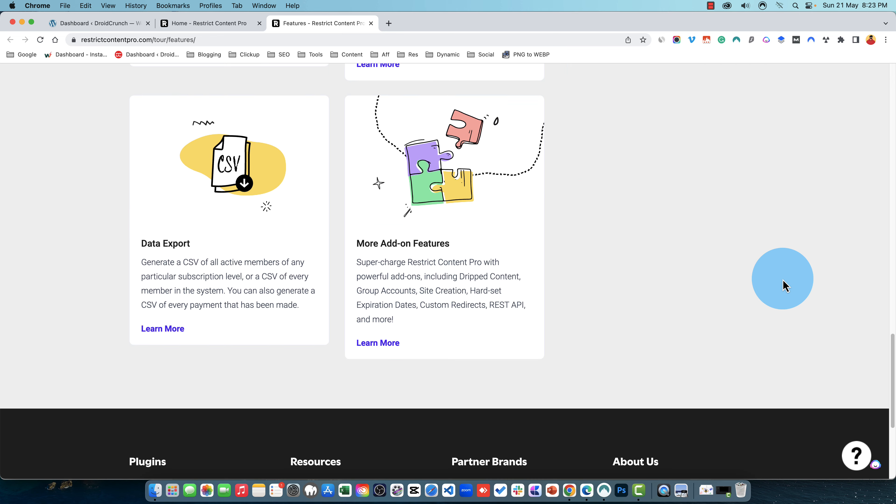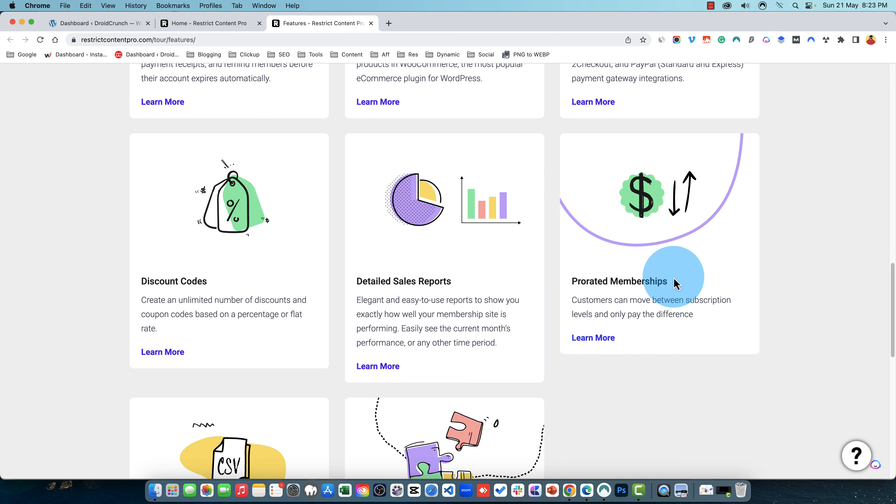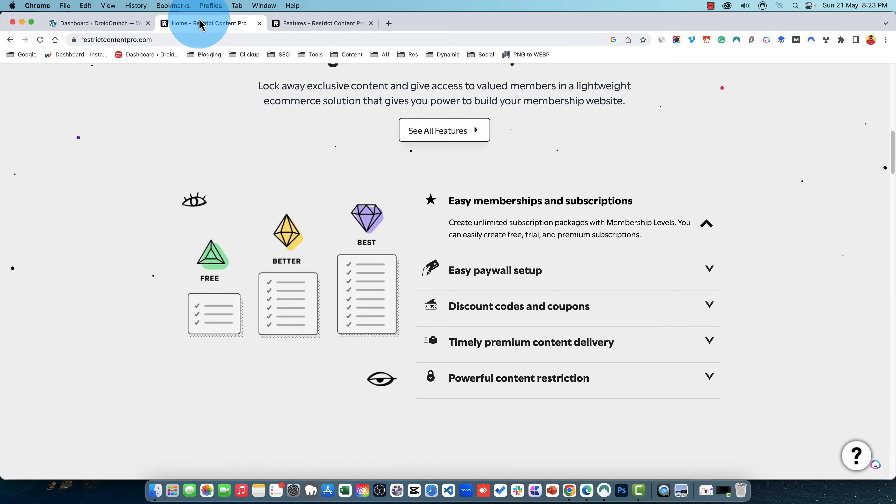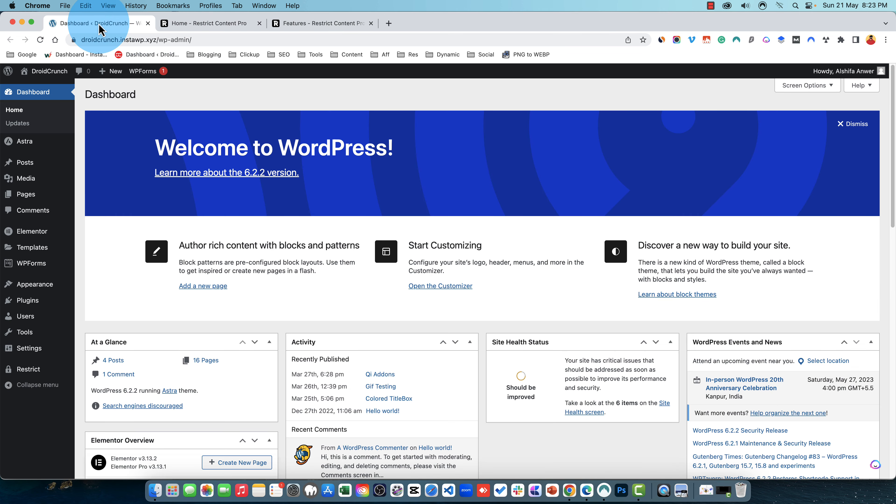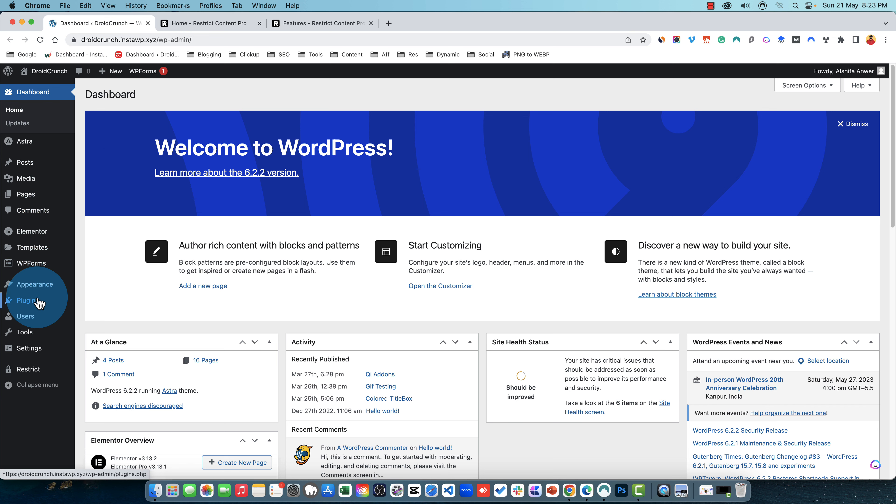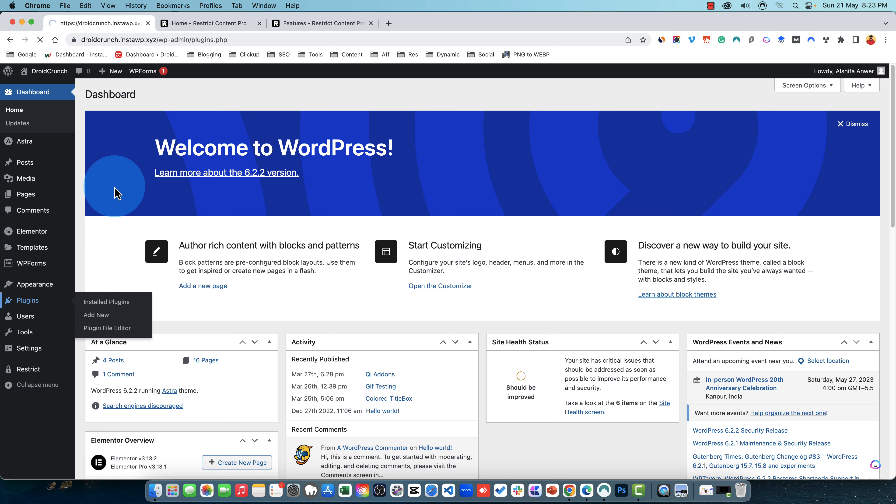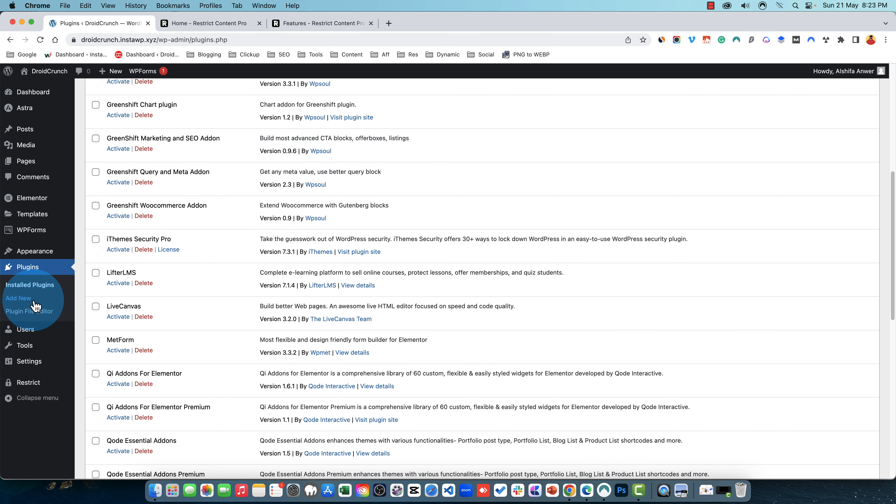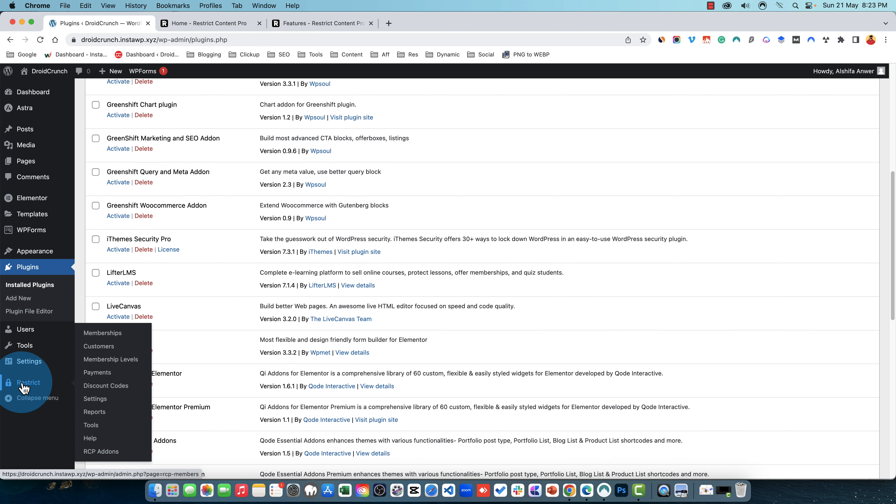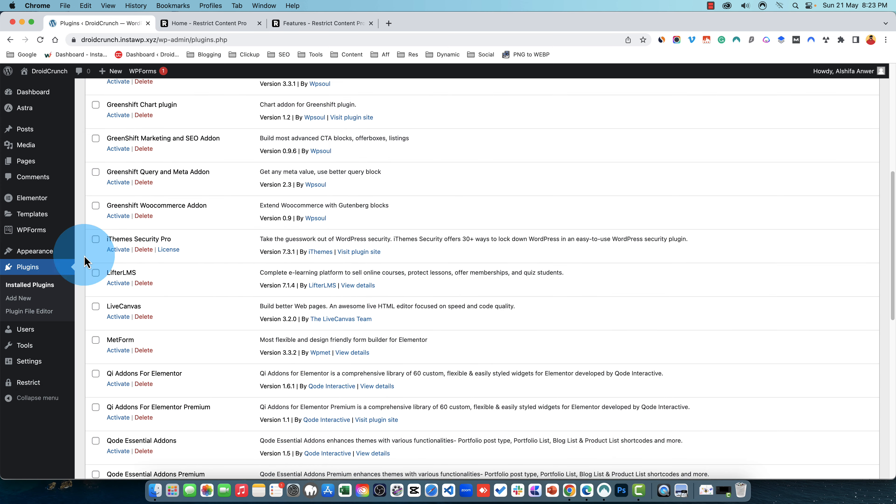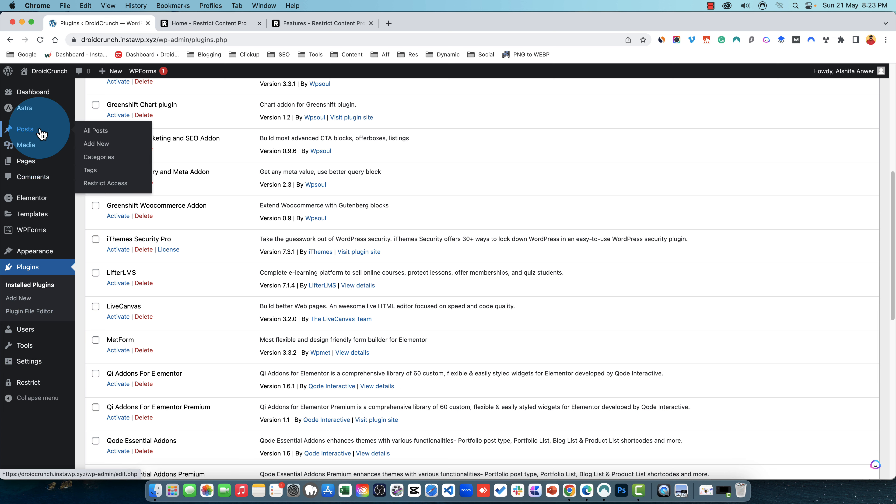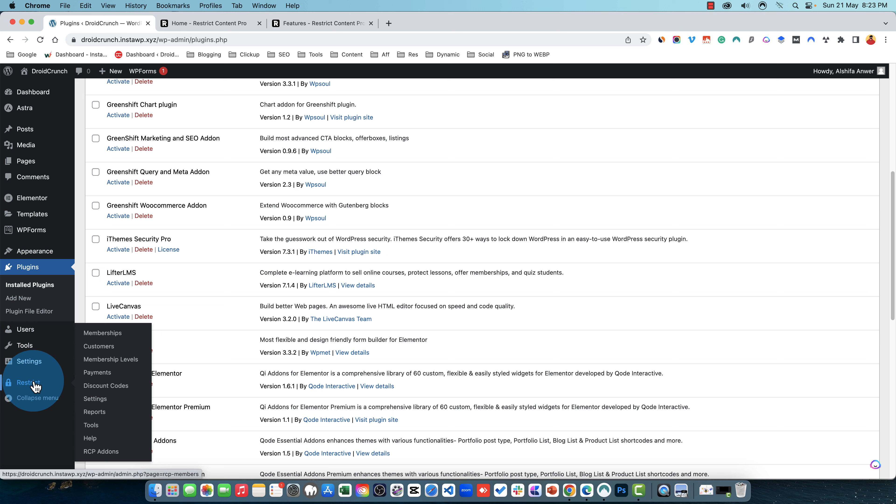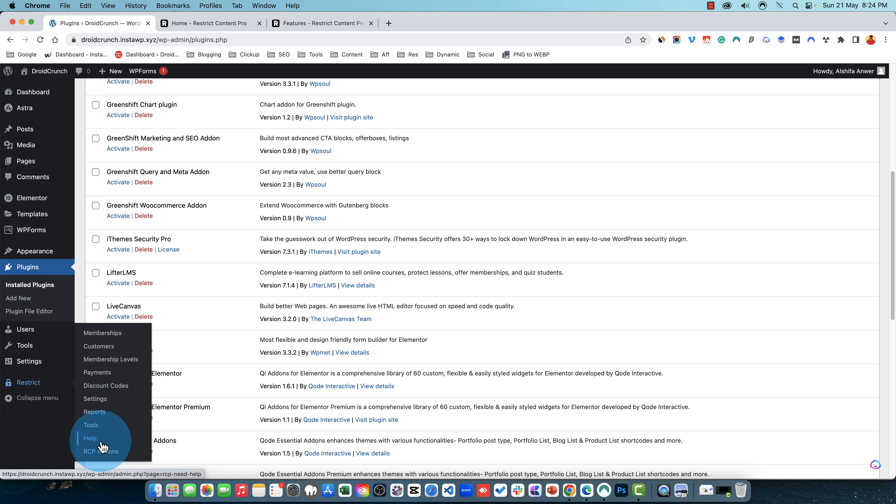So without wasting any time let me show you how this plugin works. I have installed the plugin on this testing website and you can see right there. After installing you will have a couple of pages created in your pages and you can access this plugin right here. Here are some settings, the add-ons, you can see help center.